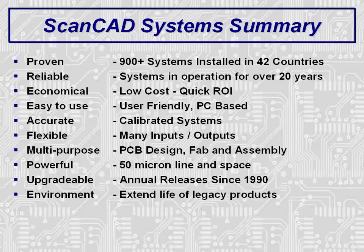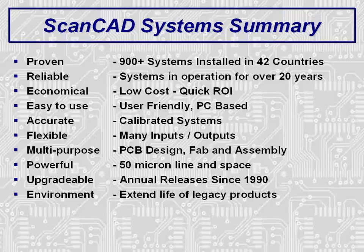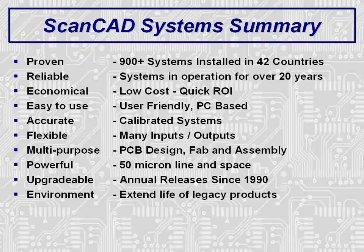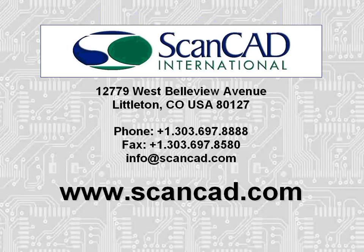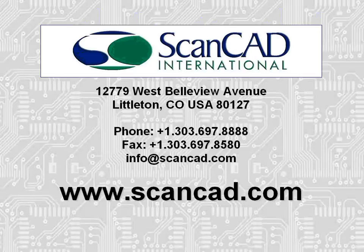Scan CAD systems are proven with over 900 systems installed in 42 countries. Reliable, economical, and easy to use. Calibrated to ensure accuracy. Flexible and multi-purpose. Add additional software modules for additional capability. Powerful, the high-resolution scanner allows for scanning lines and spaces as small as 2 mils. Upgradable, Scan CAD protects customer investments by always supplying an upgrade path. And environmental friendly by extending the life of legacy products. Please contact Scan CAD directly or talk to your local sales representative for more information on Scan CAD products.